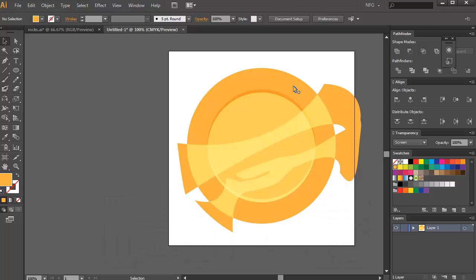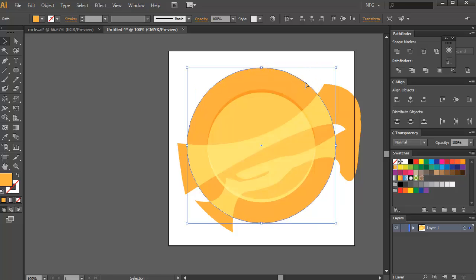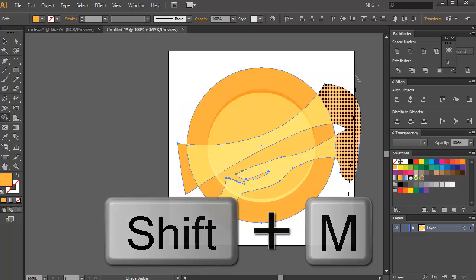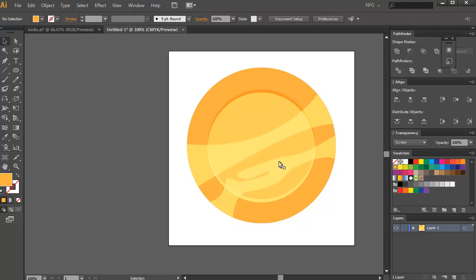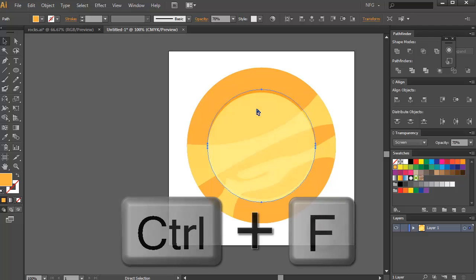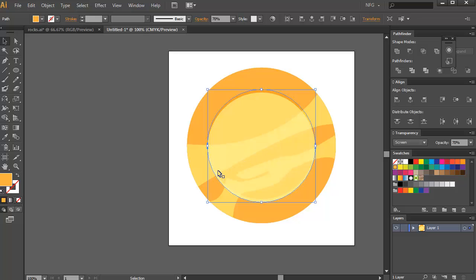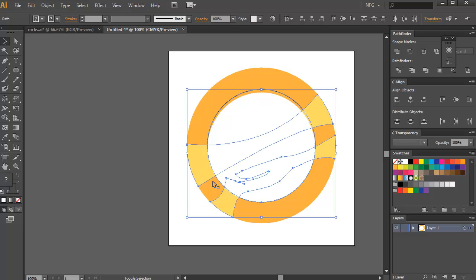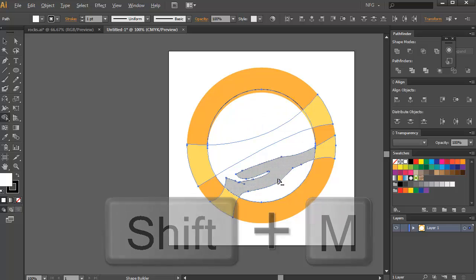Remove the excess by duplicating the base shape with Ctrl+C and Ctrl+F. Select the highlight or shine of the coin and remove the excess with the shape builder tool. Do the same for the other area — copy, paste in front, then press D to return to the default style. Select the highlight and use the shape builder tool to completely remove this part.